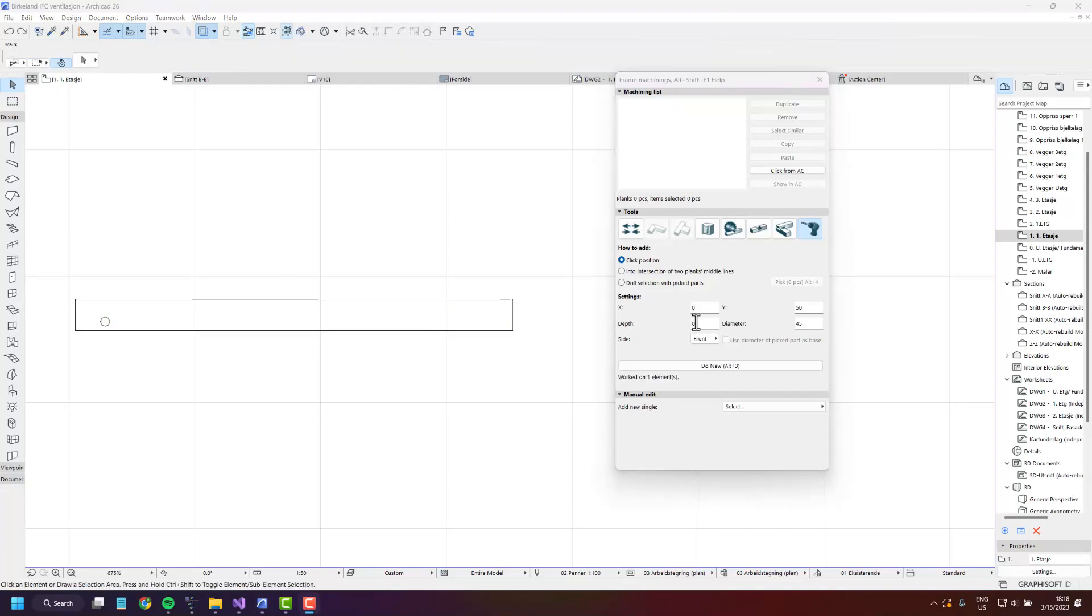The depth setting is how far into the plank we want to drill and having it as zero means it will be drilled completely through.